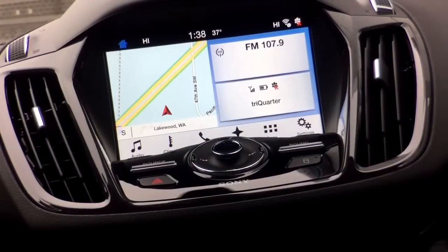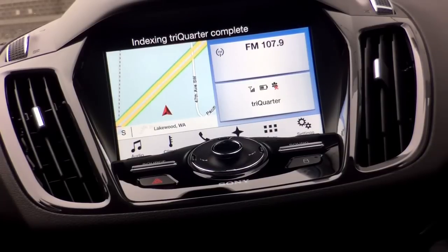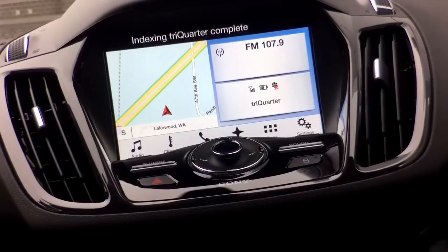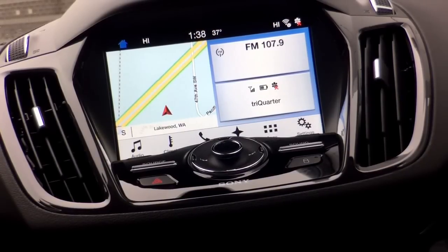Hello ladies and gentlemen, it's Dominique here of DomDrives.com, here at Lakewood Ford in the Pacific Northwest of Washington State. Today we are doing a quick video tutorial for using AppLink on Sync 3, the new infotainment multimedia system that Ford is offering in their vehicle lineup.